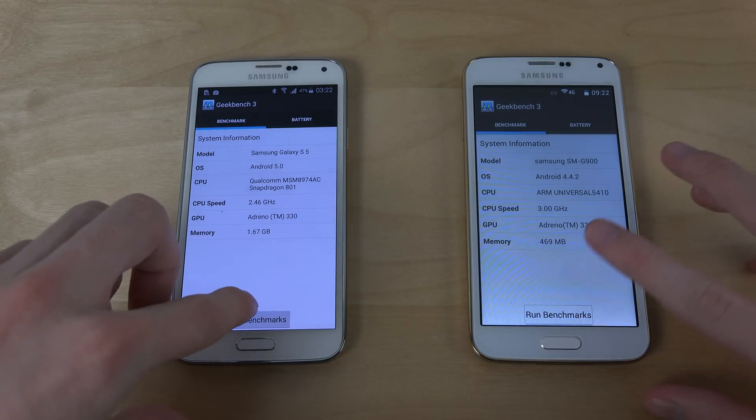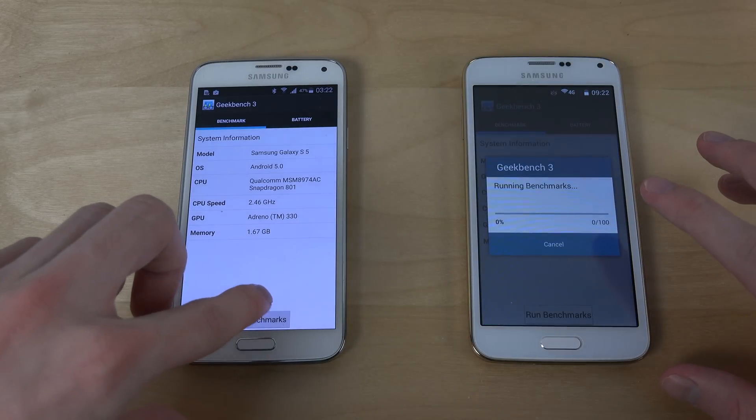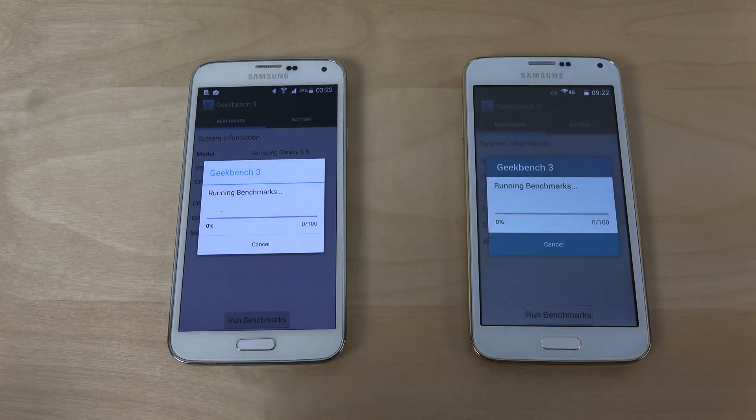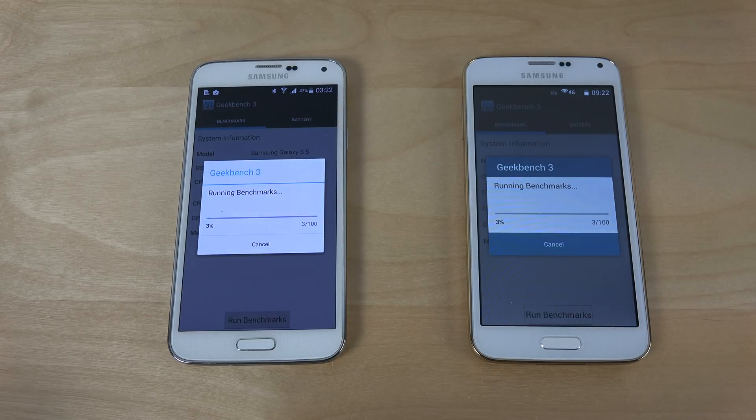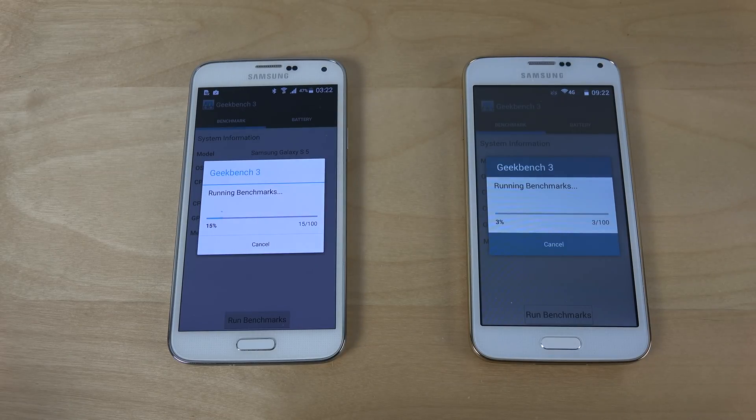So let's run this benchmark test here to see what kind of score we are hitting just for fun.